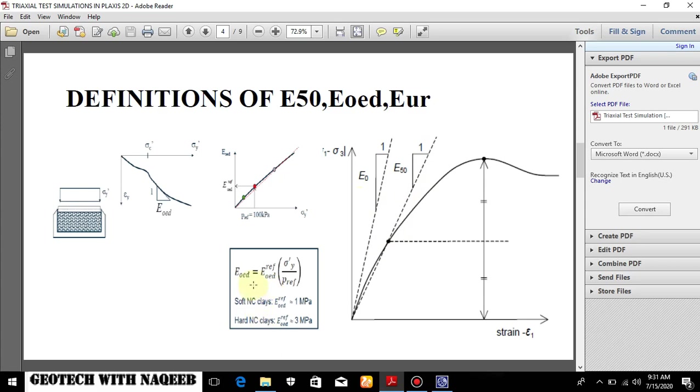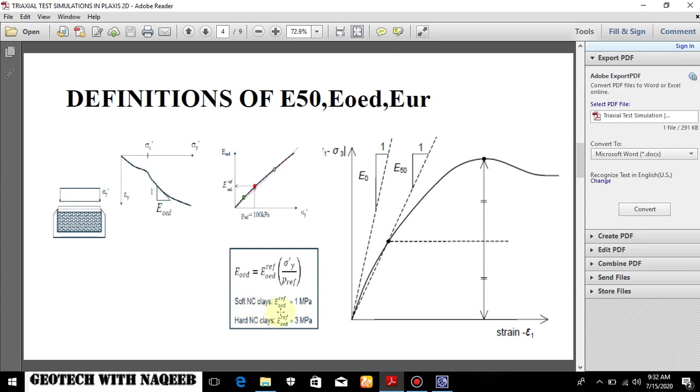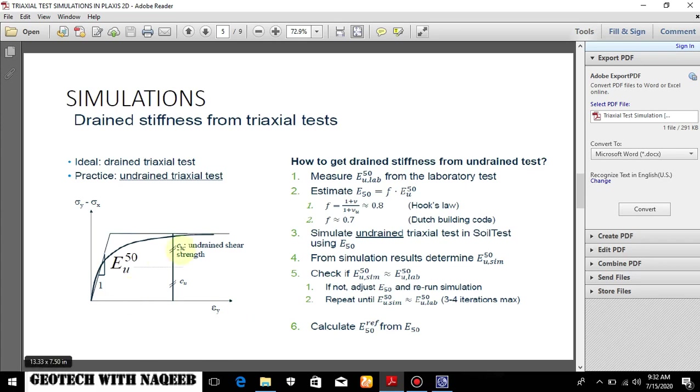Now E-odometer, there are some correlations from which the E-odometer can be found in Plaxis. It automatically takes it equal to E50. And EUR is taken as three times of E50 and E-odometer but it varies with the type of soil. Remember if the soil is normally consolidated clay then E-odometer reference - and there are correlations given over here. I will be explaining a little bit about this.